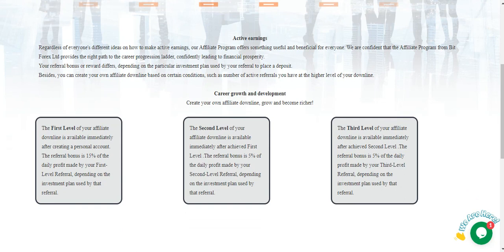The second level referral is 5% of the daily profit made by your second level referrals depending on the investment plan used by that referral.